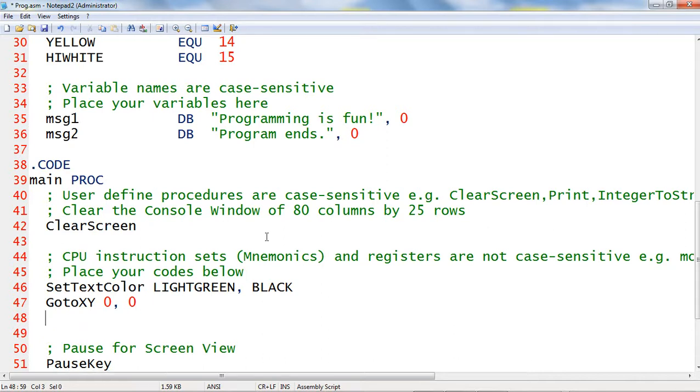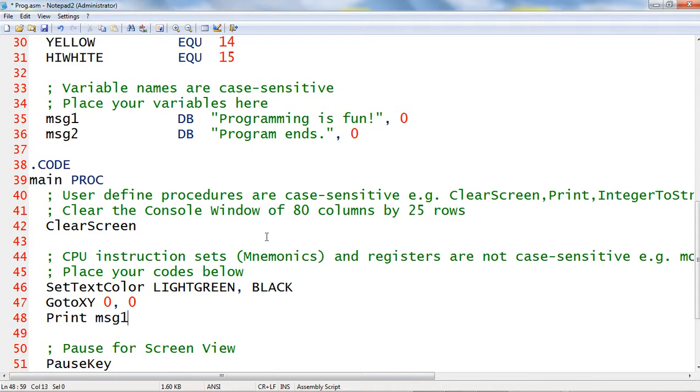Next, I will call another procedure named print and then type the memory variable msg1 to print the contents of that memory variable msg1.